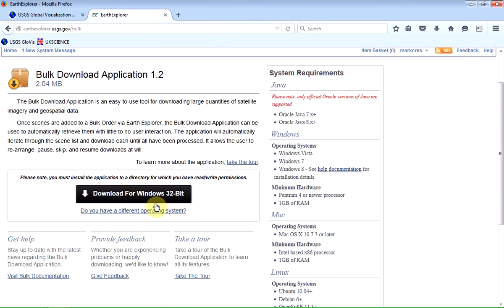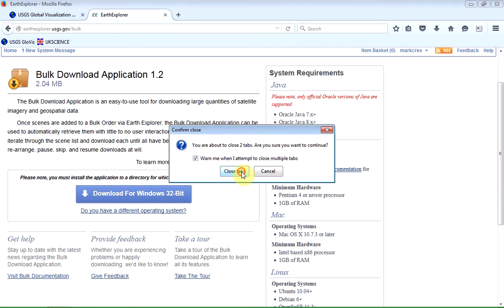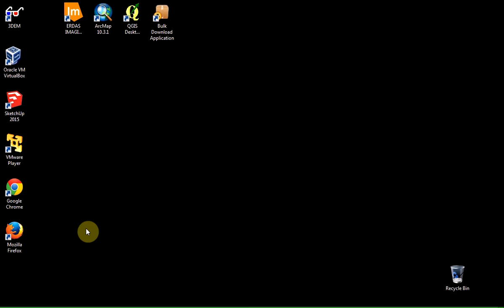Now, I've already downloaded this, so I don't need to install it again. So if this is your first time, you would just download that and install it like any other Windows application. So I'll come out of my browser because I've been through the process of getting the data now.